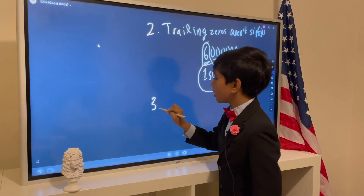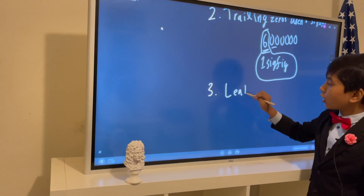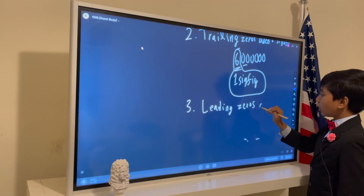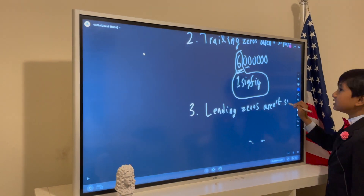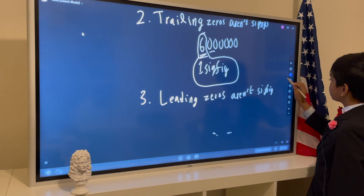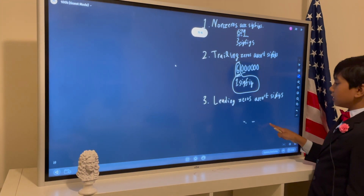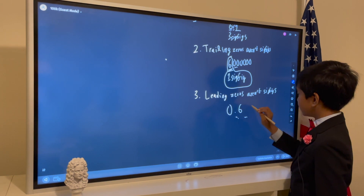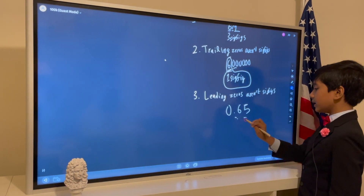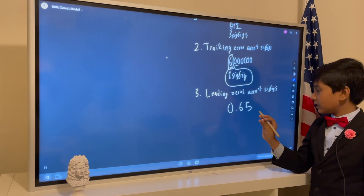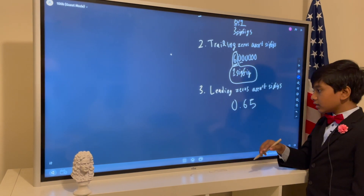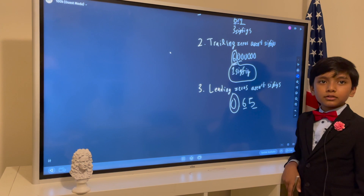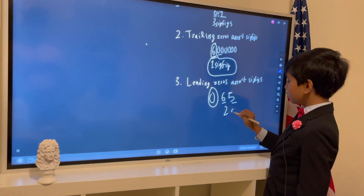Number three: leading zeros are not sig figs either. For example, take 0.65 — how many sig figs does this have? It would only have two. Why? Well, one, two — the leading zero is not a sig fig, because we don't know what the ones place could be. So there are only two sig figs: six and five.